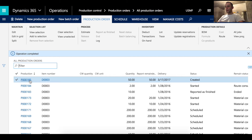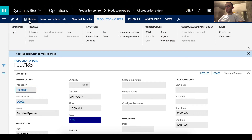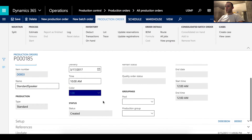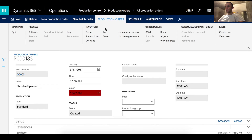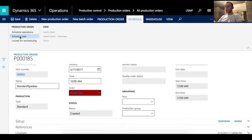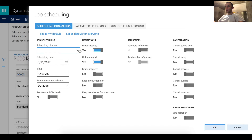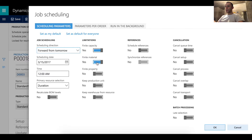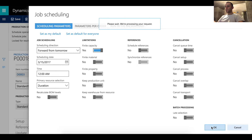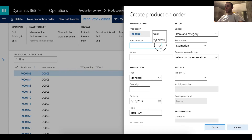The production order was created — it's number 185. I want to pick a specific color for this production order that will later be used in visual scheduling, so let's pick red for this demo. Click Save, and then let's schedule jobs. I'll click the Schedule Jobs button and set the schedule direction to forward from tomorrow, then click OK.